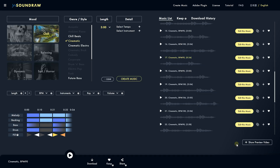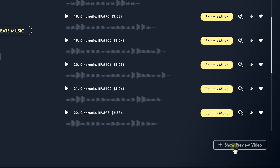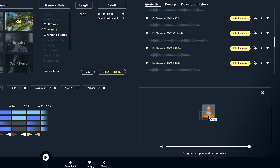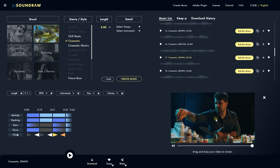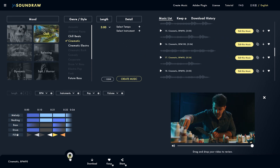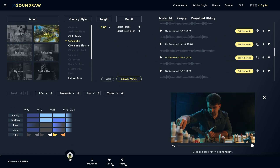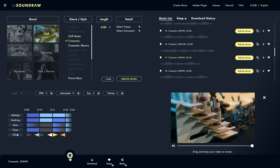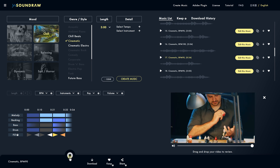Sometimes it's easier to see your video while making these changes to the music, and they have that option in here as well — just insert your video into their web app. You're not actually uploading your video; it just plays back your song and your local video in sync. Let's have a listen.